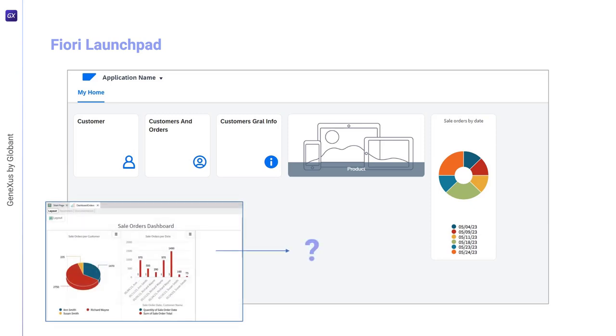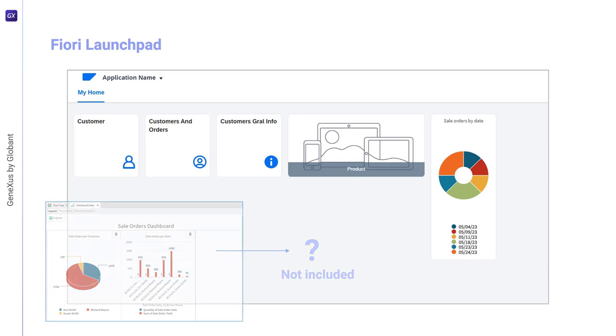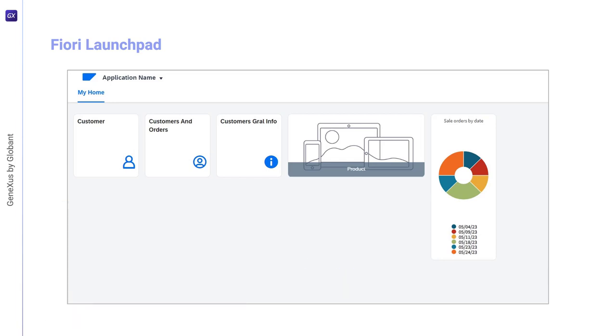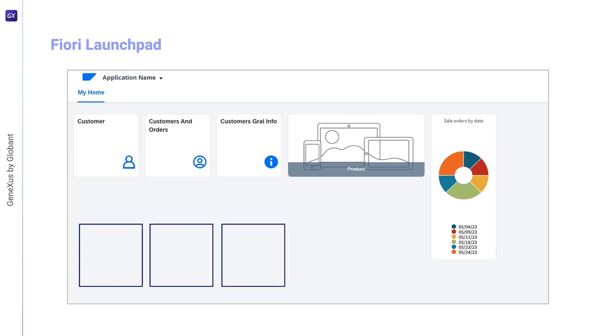What will happen is that no card will be included in the Fiori launchpad. Since this launchpad will be the main object of the web application, it'll surely require cards to invoke these other objects created by the developer.